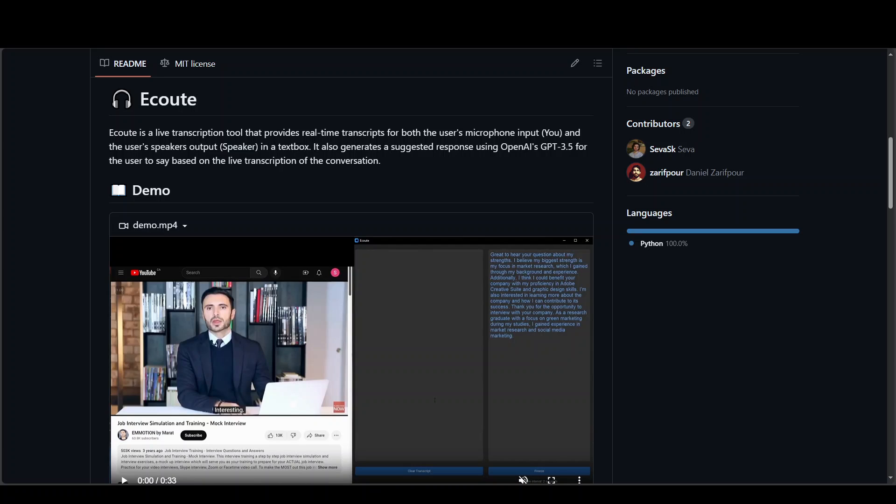If you are not aware of what Écoute is, I have done a few other videos which I'll drop the link in the description. But just to give you a quick idea, Écoute is a live transcription tool that provides real-time transcripts for both the user's microphone input and the user's speaker output in a text box.